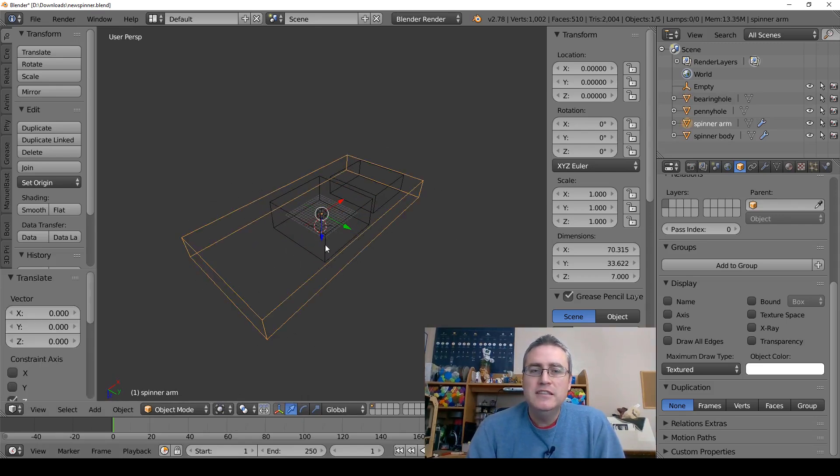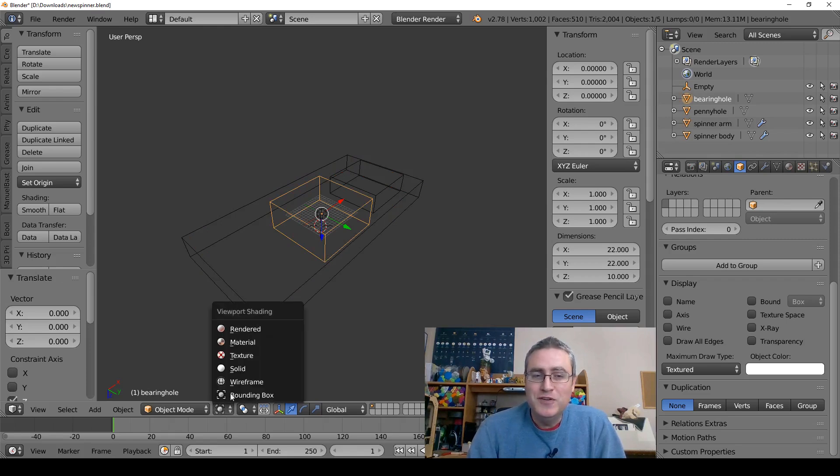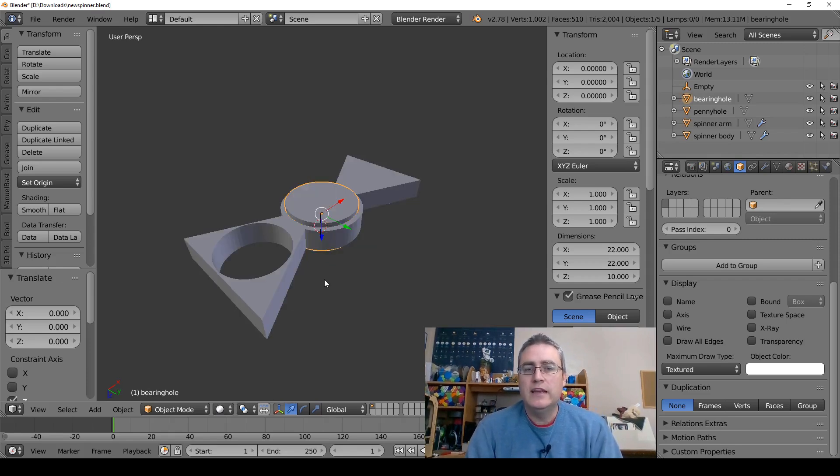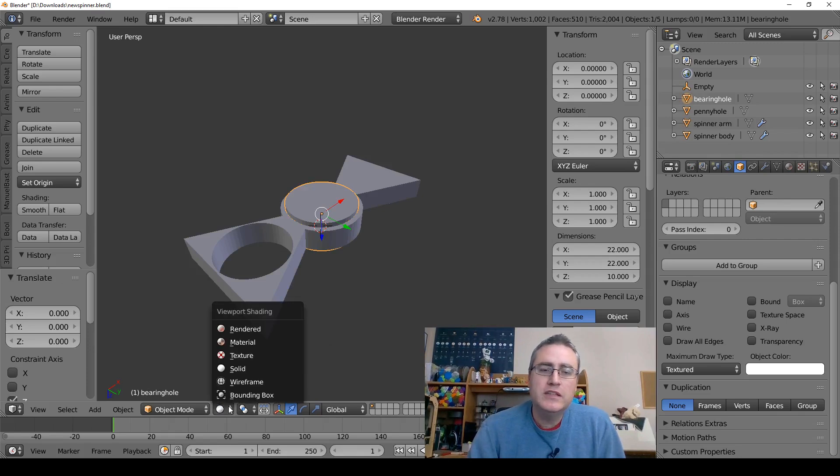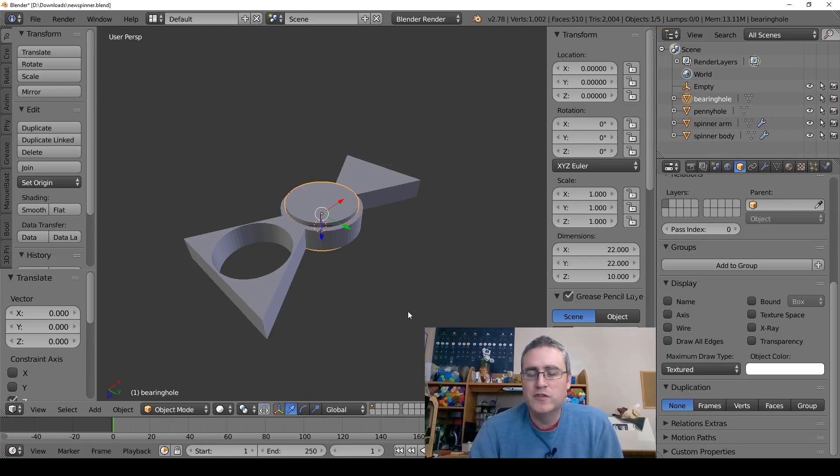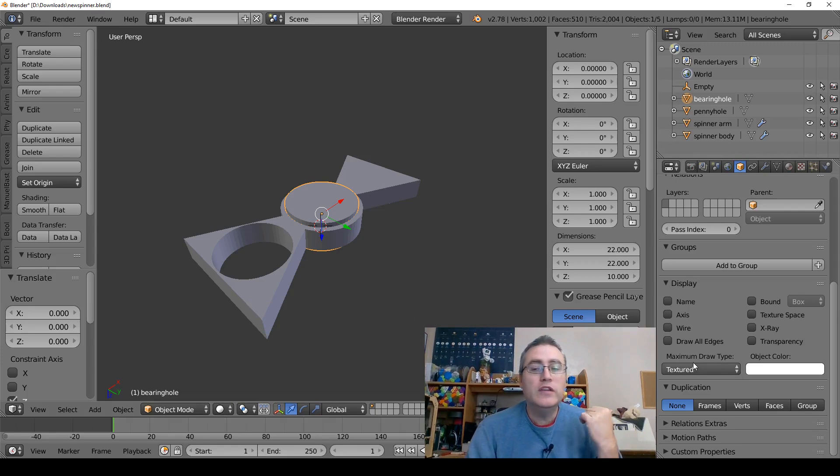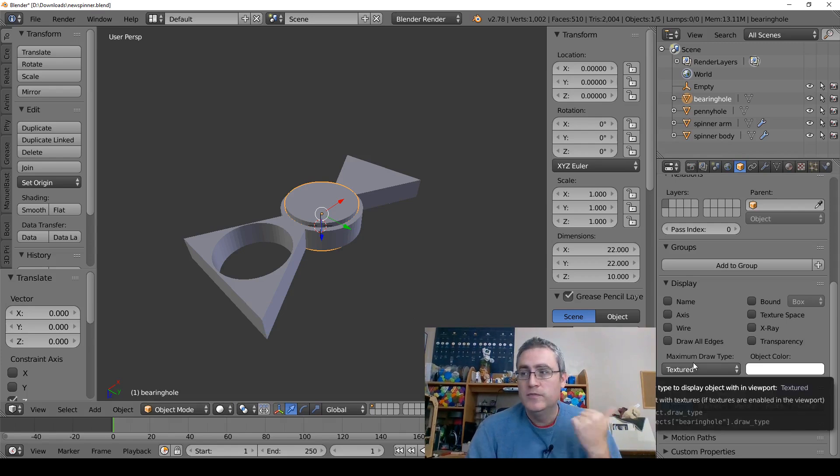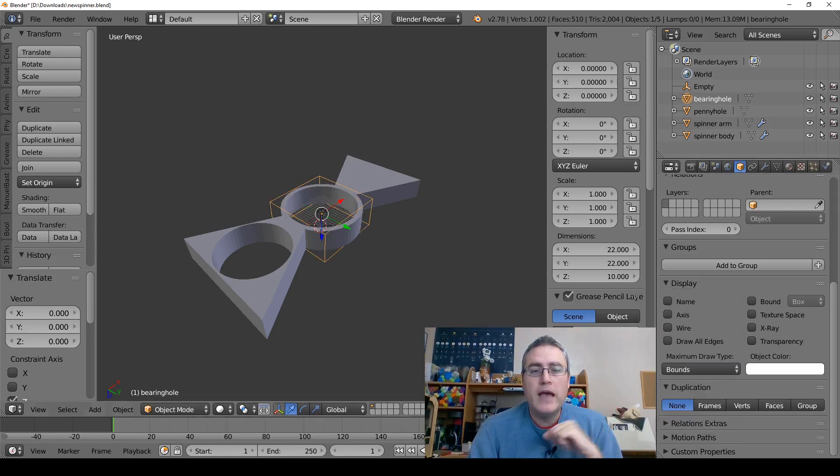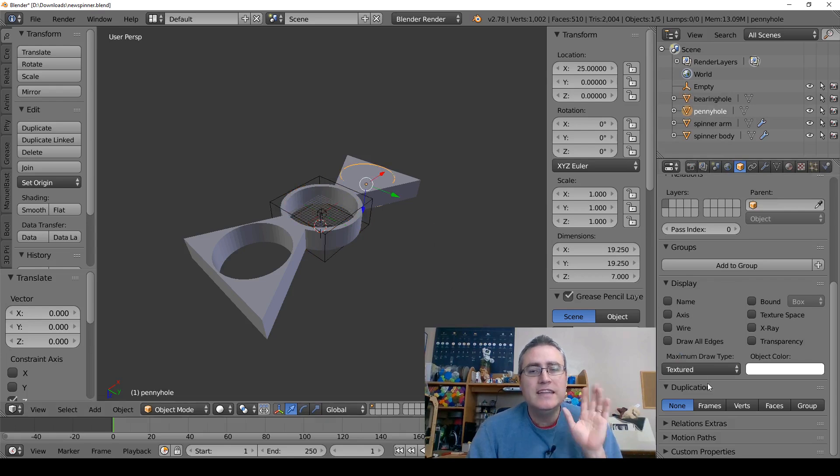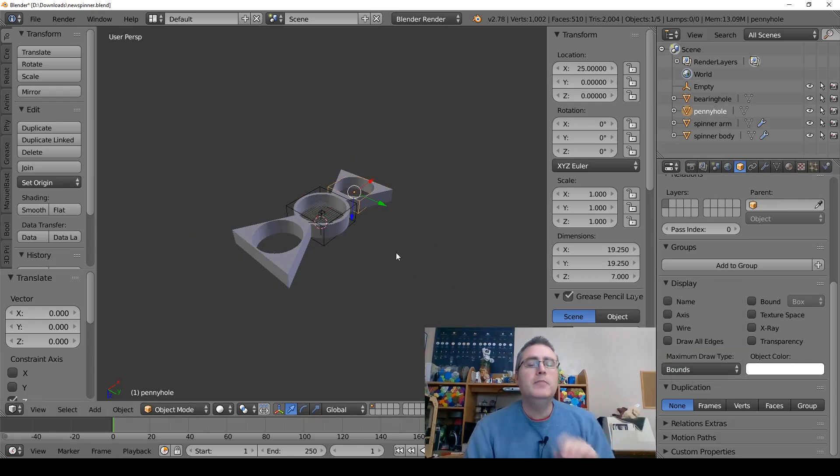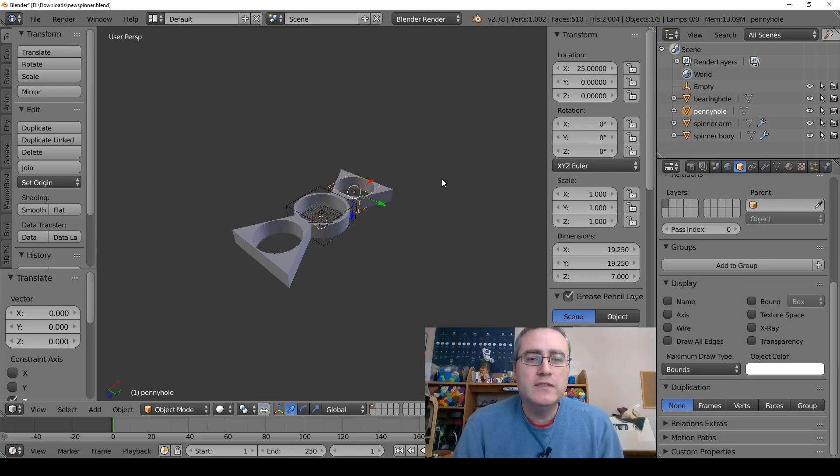But if you go over here and tell it I only want you to show me the bounds of this object, it doesn't hide it but it makes it less visible, kind of takes it out of the way. You can still select it and you can still go into edit mode.